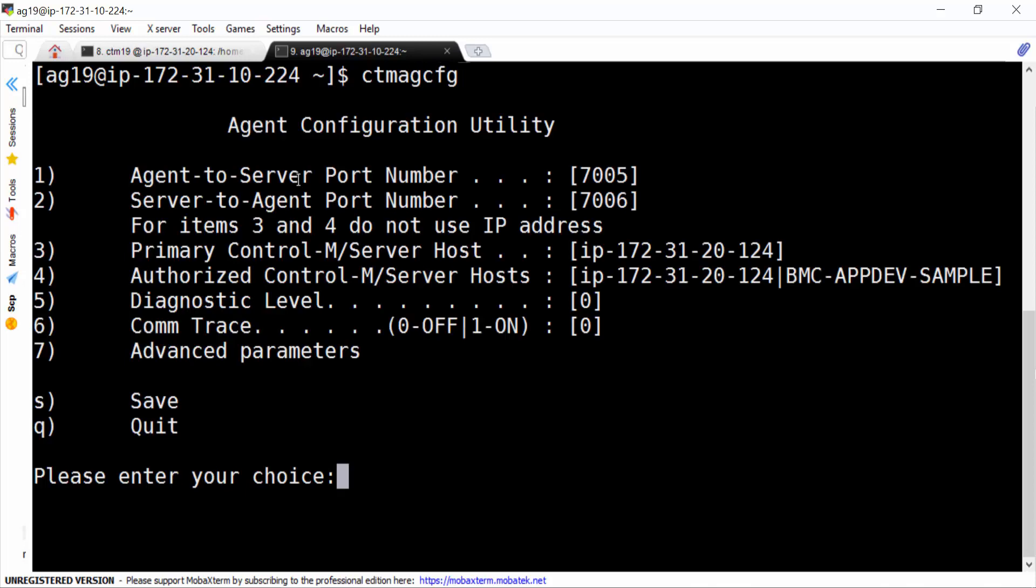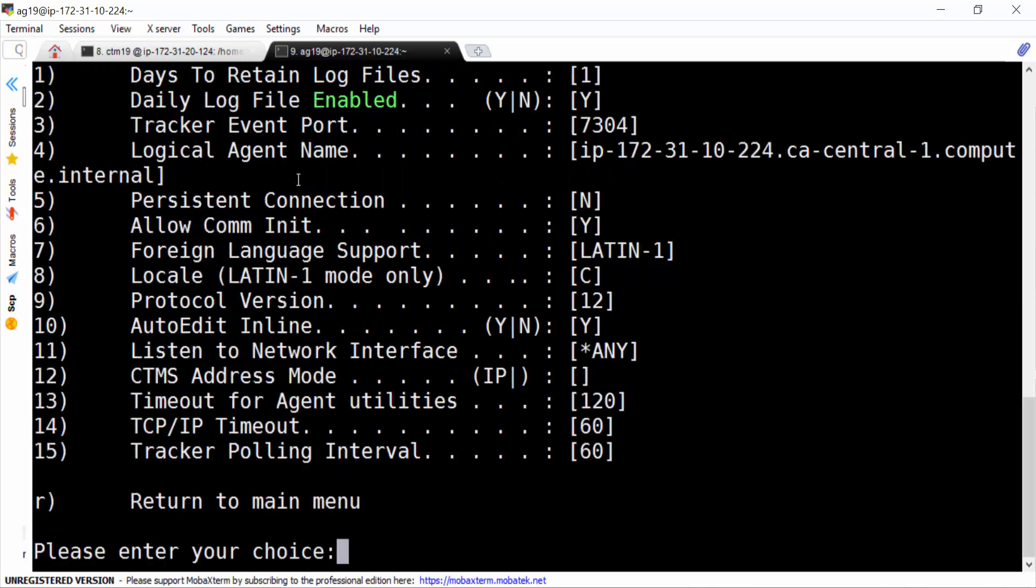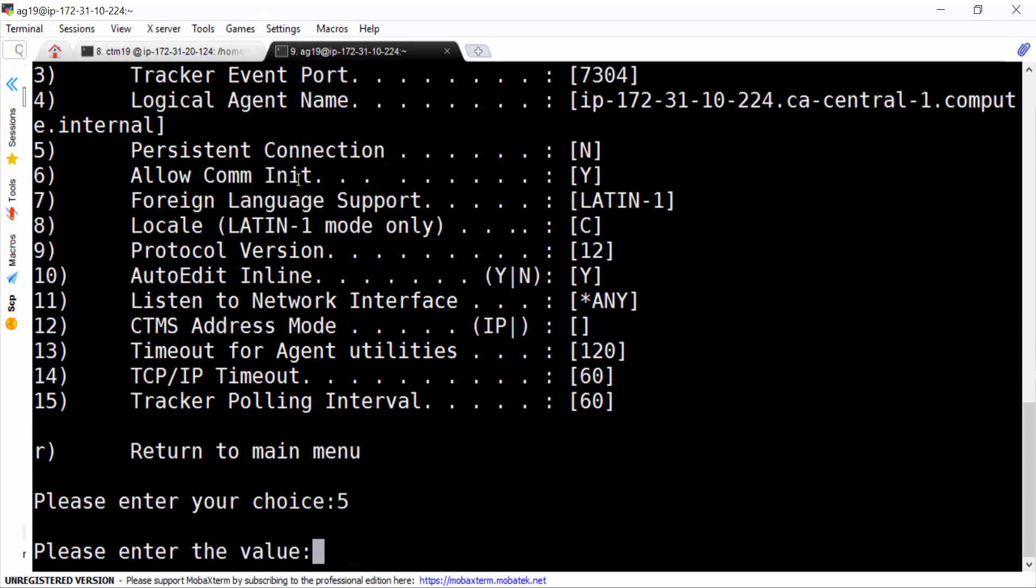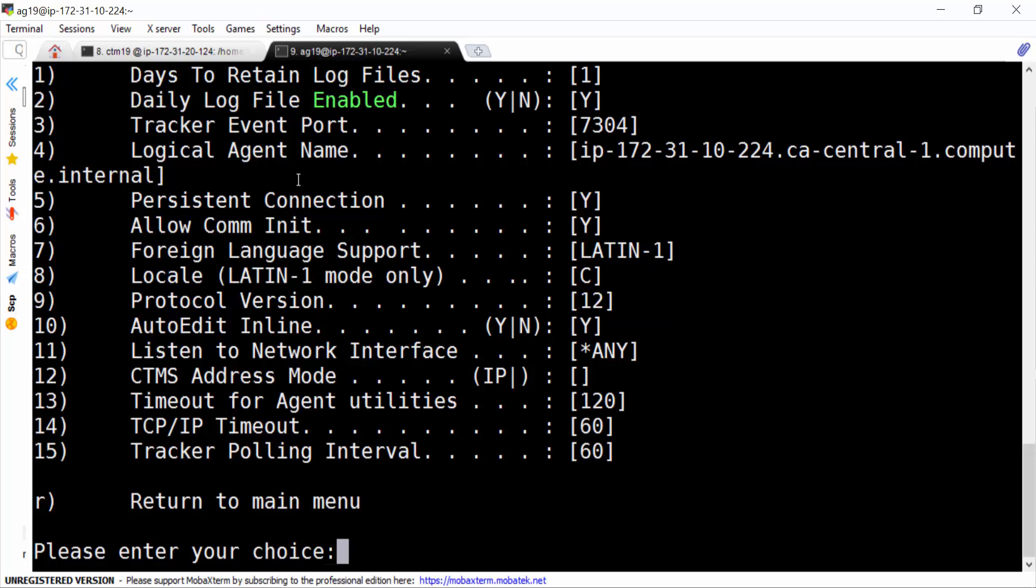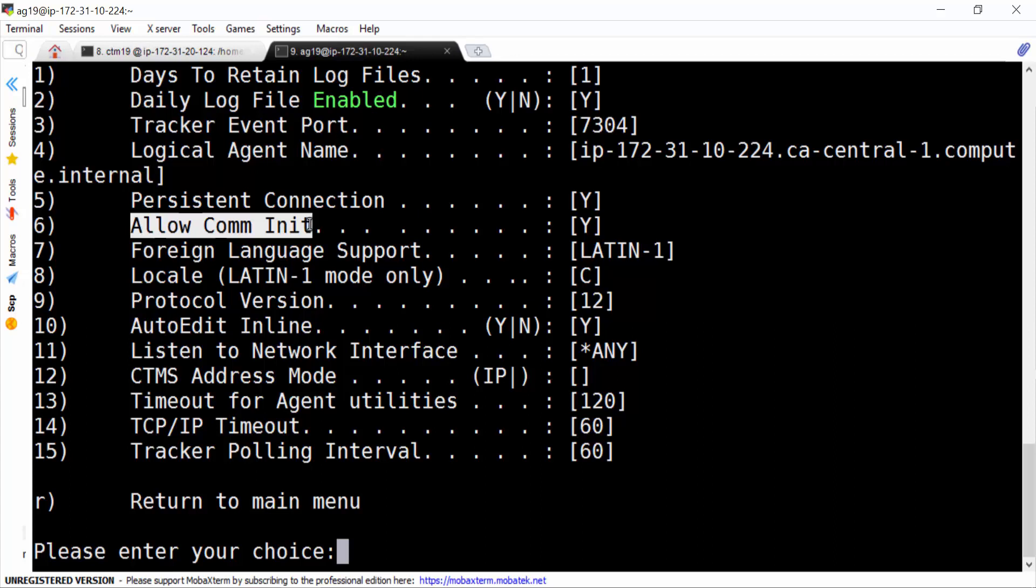Go to option 7. Now we change the persistent connection from n to y in agent side. Here, we must double check allow communication initiate parameter. Make sure it's y. By default, it should be.